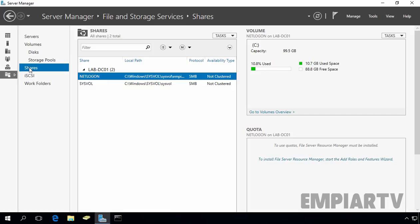For this demonstration, we want to create a hidden share folder named Confidential for our HR Managers group. We want only the HR Manager users to view and execute the content of the folder. Let's see our users and groups in Active Directory. Let's open Active Directory Users and Computers.